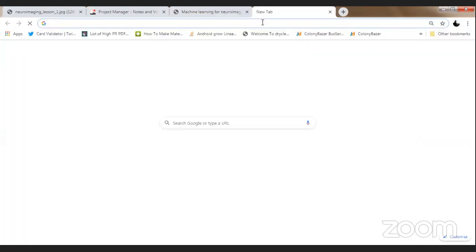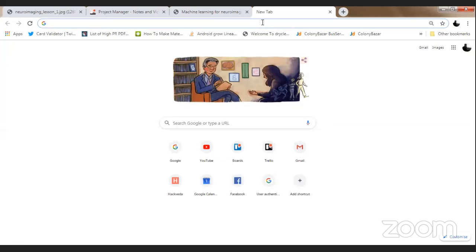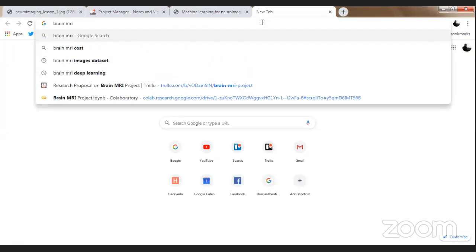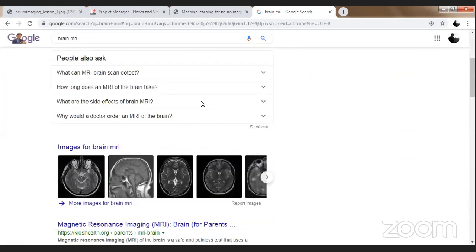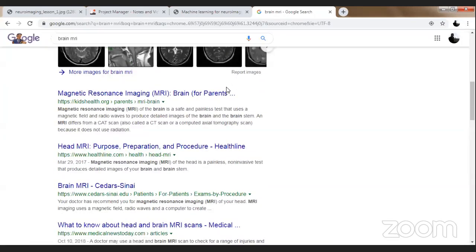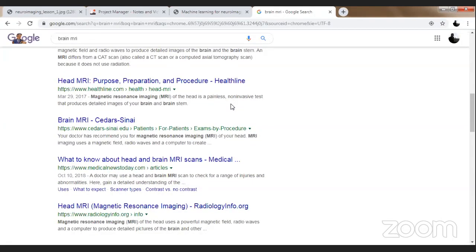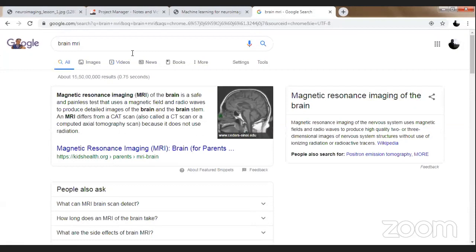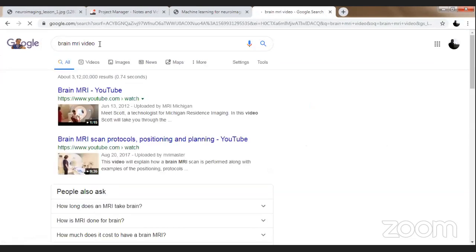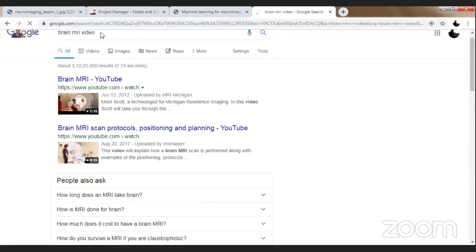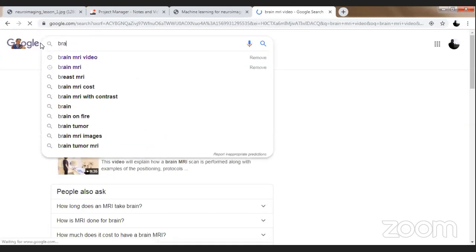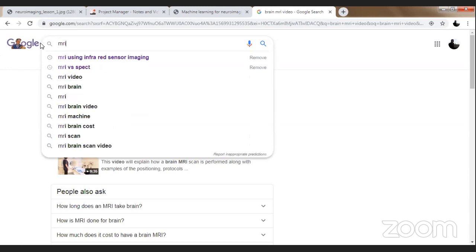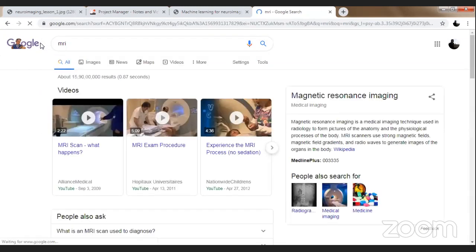Before we start, I would like to quickly let you all know what a brain MRI is. We are going to quickly check what brain MRI is. There is a very nice website available — I believe this is healthline.com — wherein you can find a brain MRI video. We need to get magnetic resonance images, MRI. As you all know, MRI stands for magnetic resonance imaging.